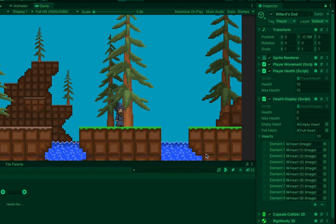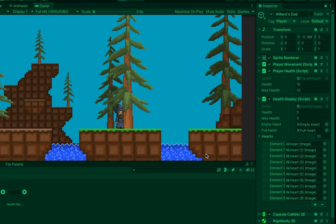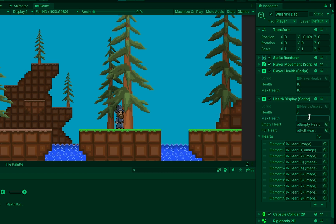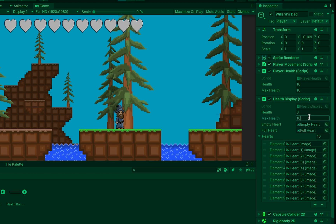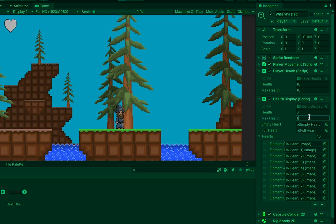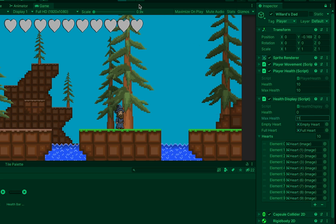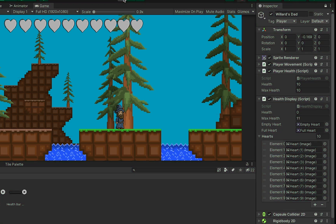In Unity you'll notice that at the moment I have no hearts displaying because my current max health is zero. If I change it to one, one heart appears; two, and so on, all the way up to ten. I can't go past ten because I've only added ten hearts into my hearts array.